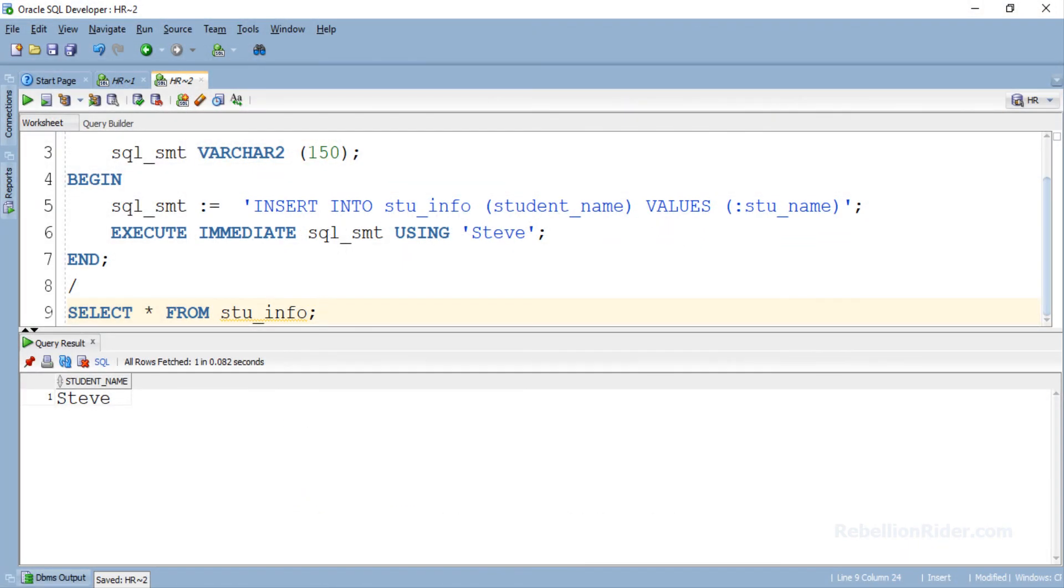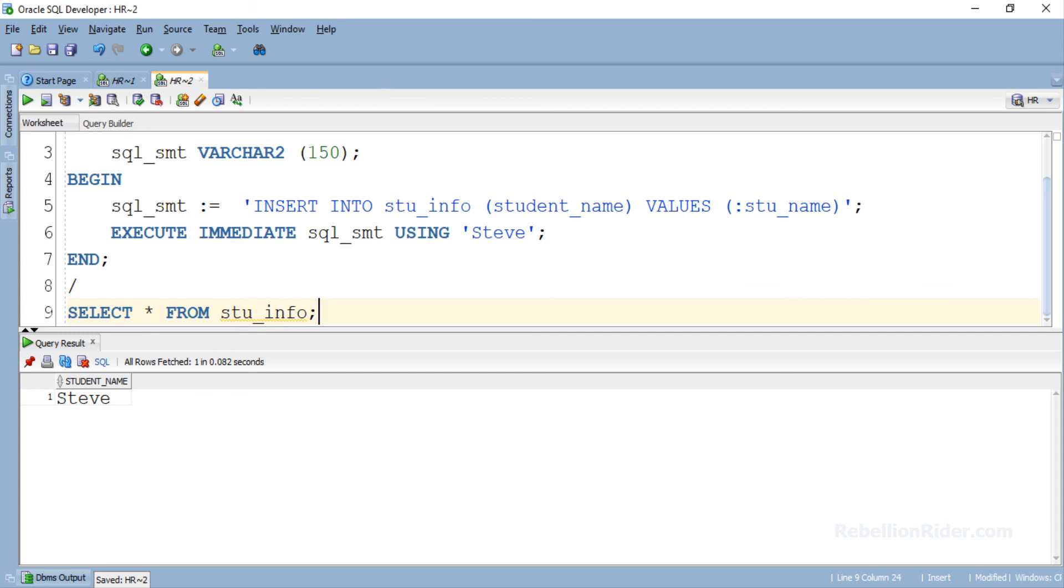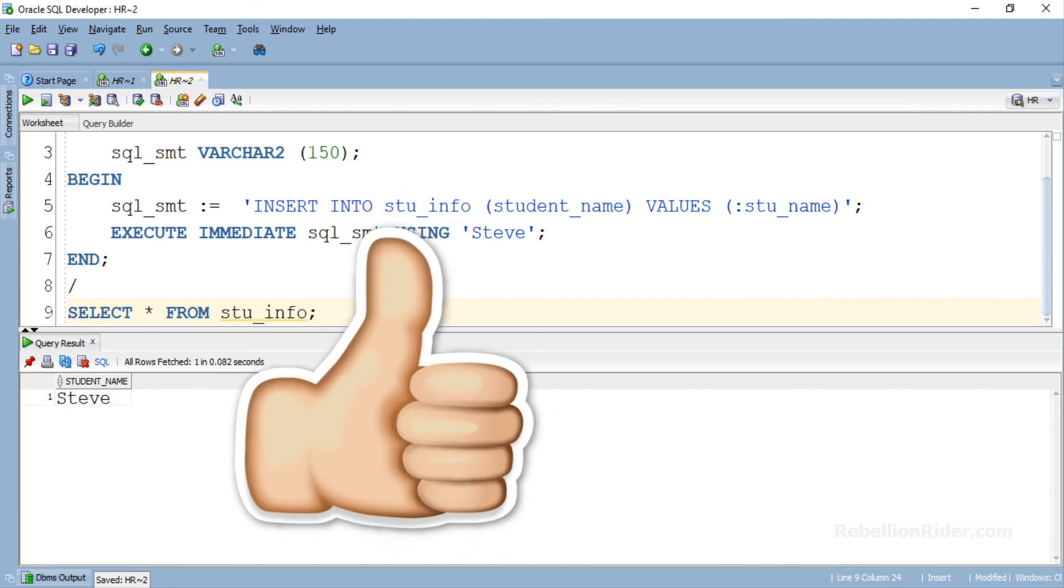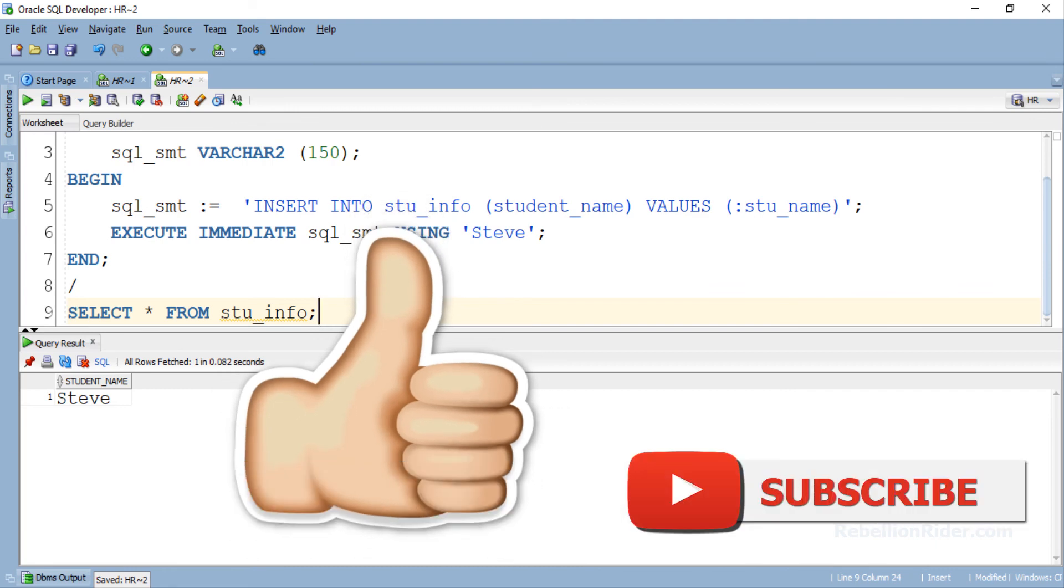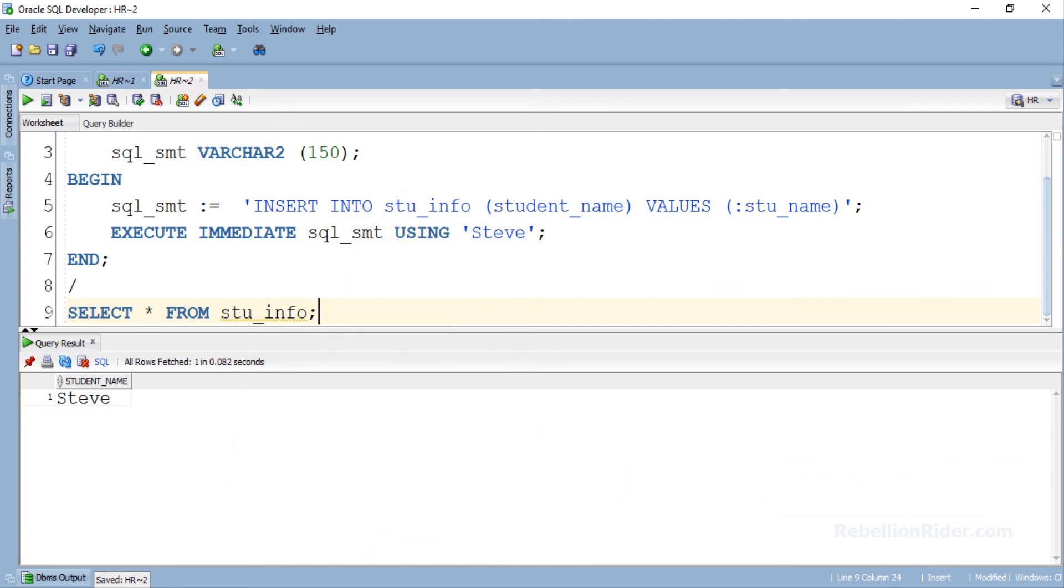So in this tutorial we learnt how to use single bind variable with EXECUTE IMMEDIATE of dynamic SQL. Now what if we have multiple bind variables? Stay tuned as in the next tutorial we will be learning how to deal with multiple bind variables by applying USING clause of EXECUTE IMMEDIATE in Oracle database. Let's wind up for today. Hope you enjoyed watching and learned something new. If so then please give this video a thumbs up and subscribe to the channel. Thanks for watching. This is Manish from RebellionRider.com